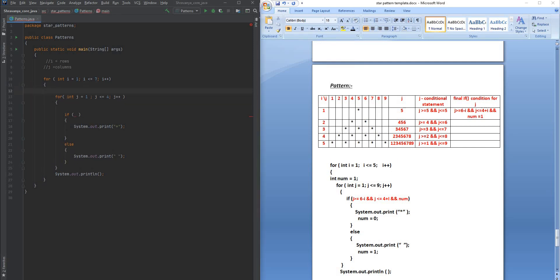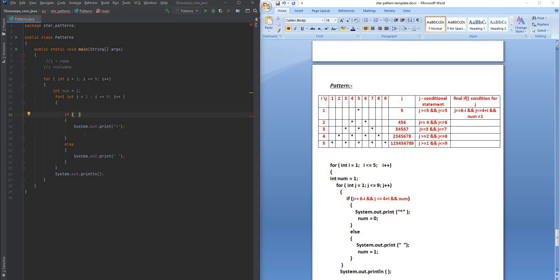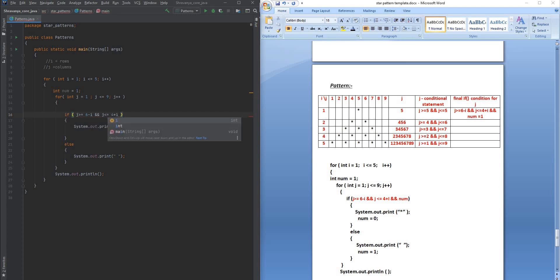Here I've written the i and j loops: i runs while less than or equal to 5, and j runs while less than or equal to 9. Inside the i loop, I initialize an integer 'number' equal to 1. Inside the j loop's if condition, I check: j is greater than or equal to (6 minus i) AND j is less than or equal to (4 plus i) AND number equals 1.